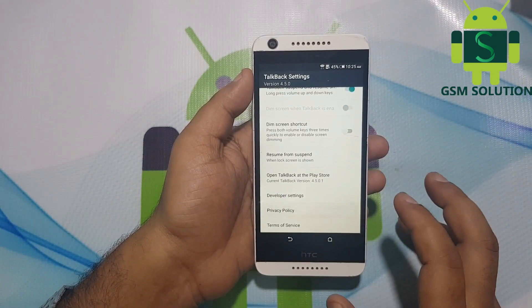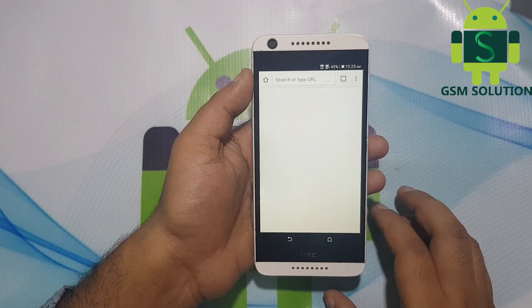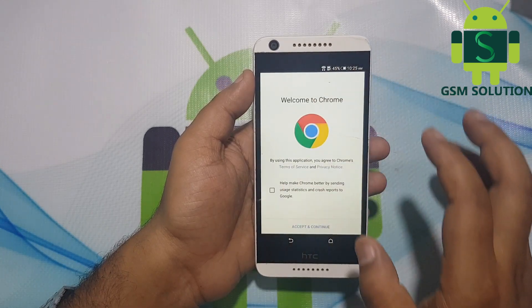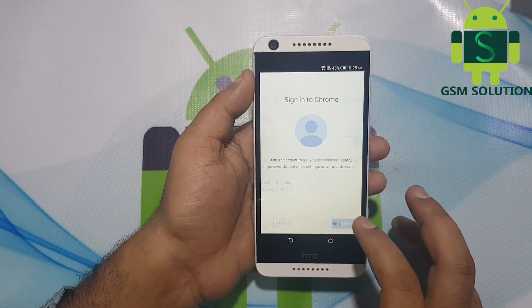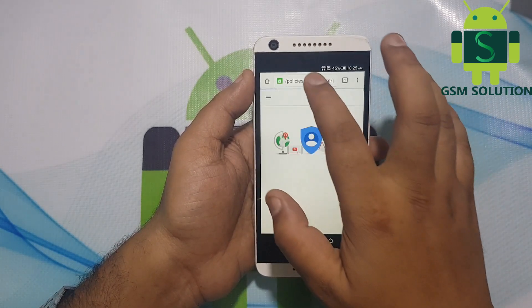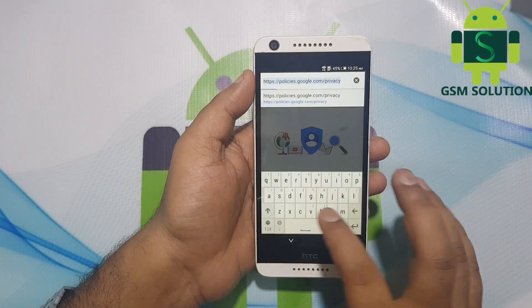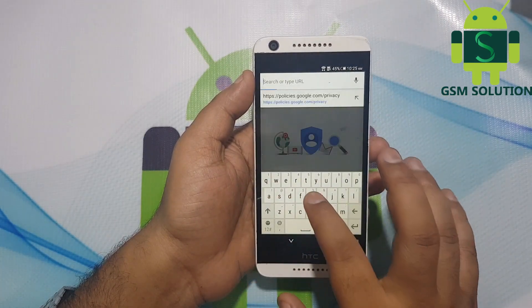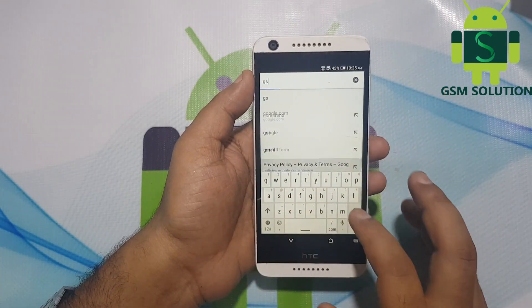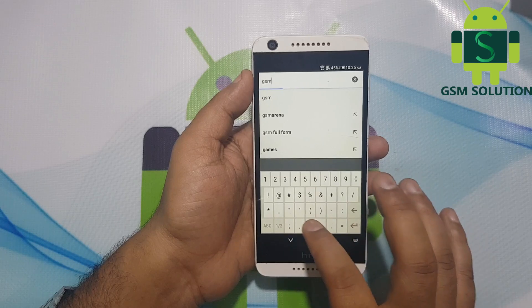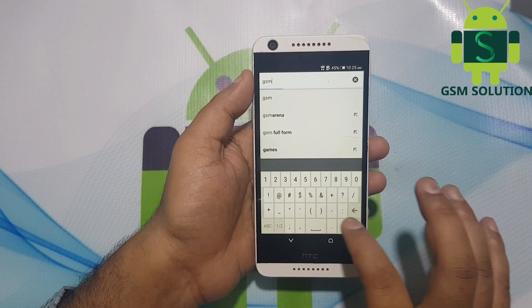Open Privacy Policy, then open the Google Chrome browser. Go to my site at www.gsm-solution.com.